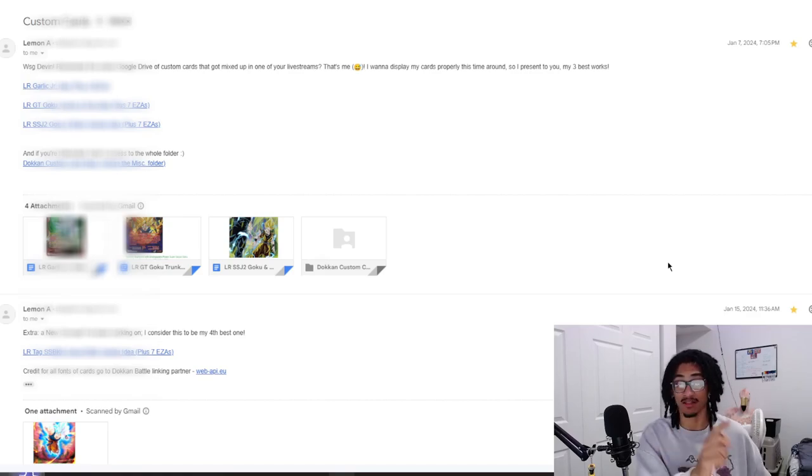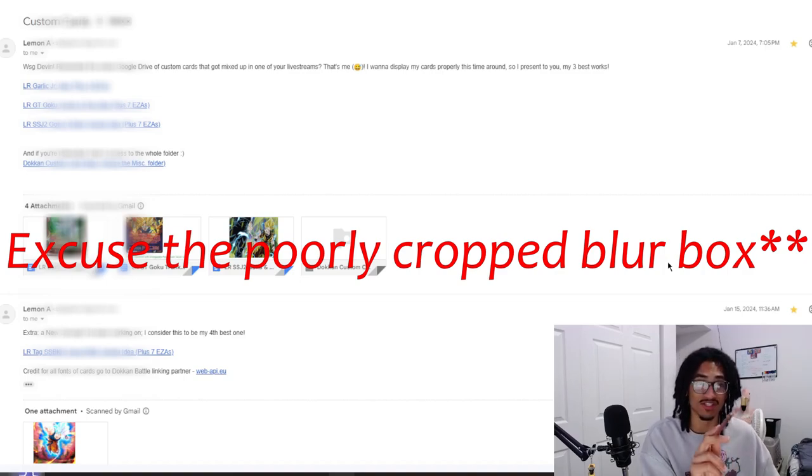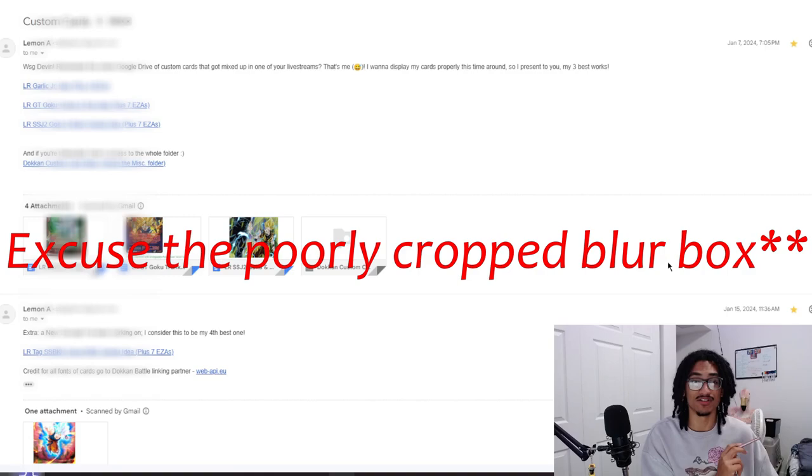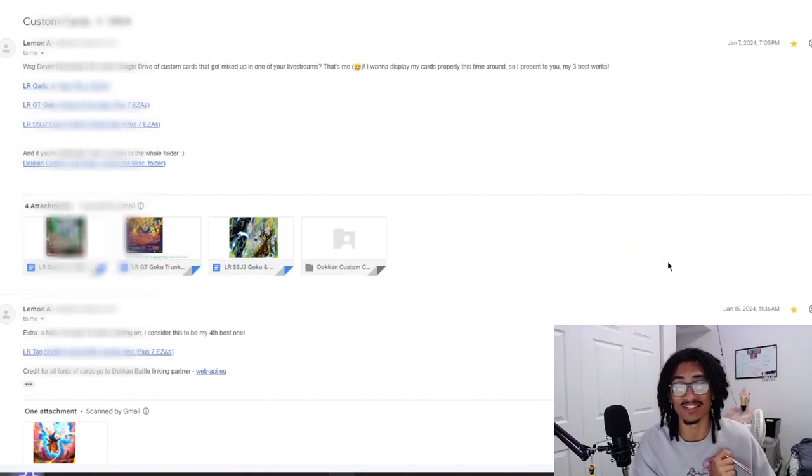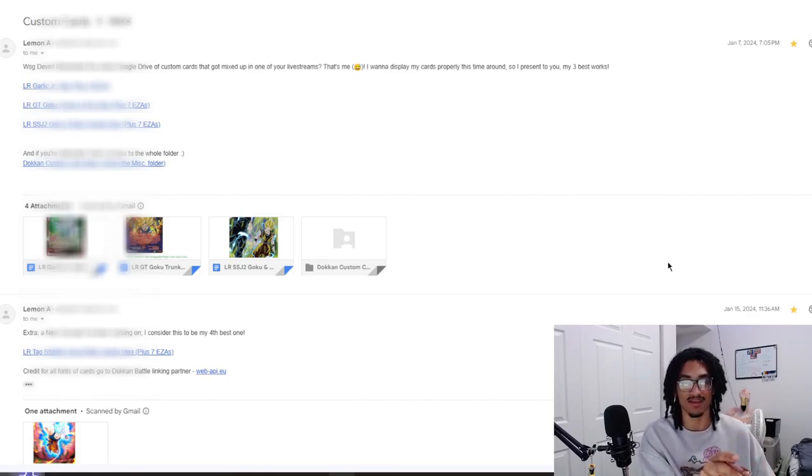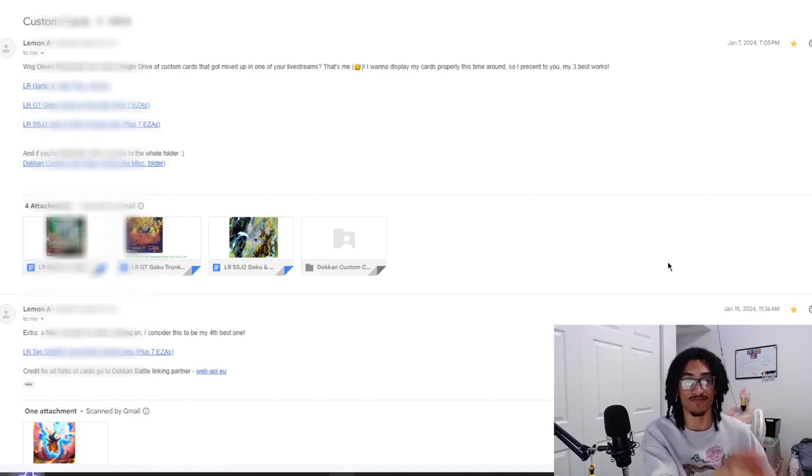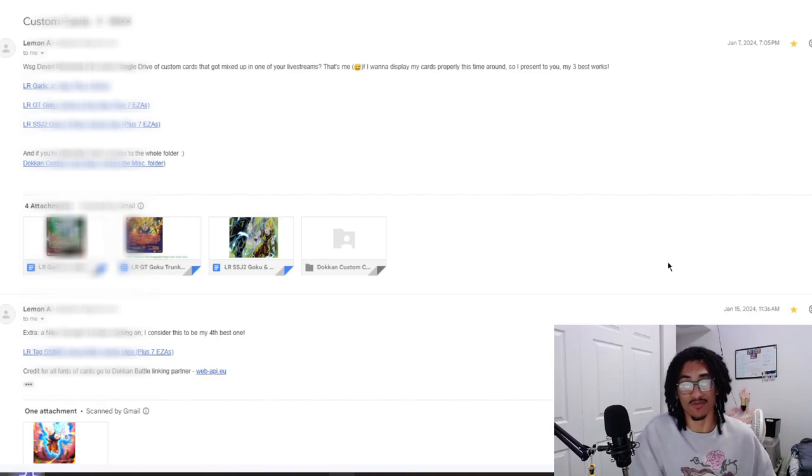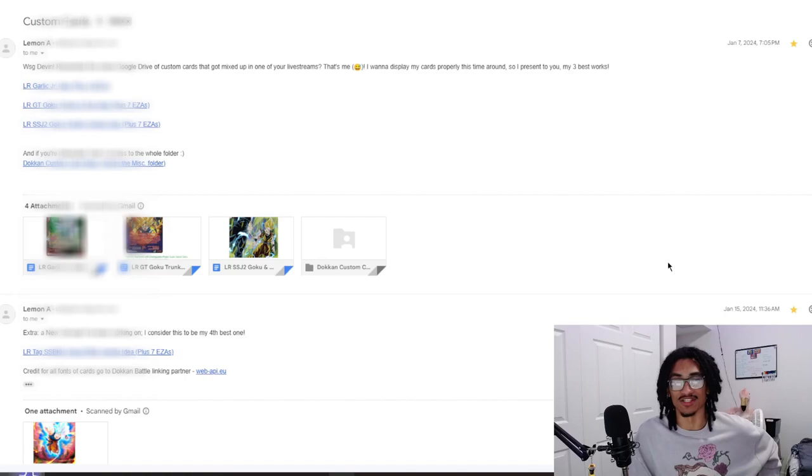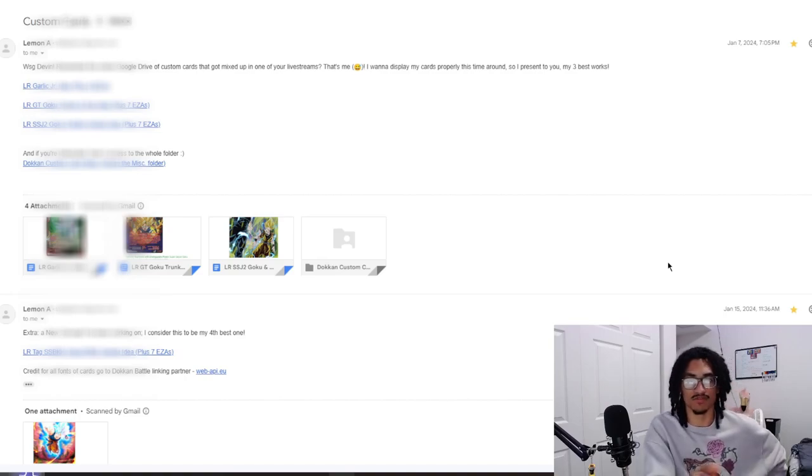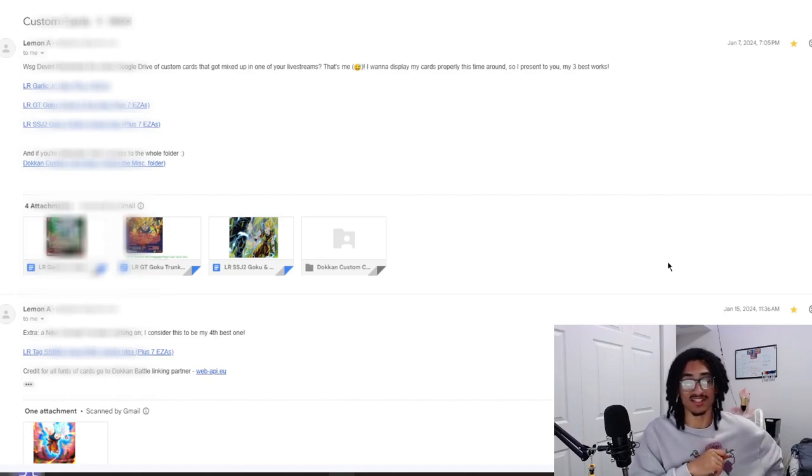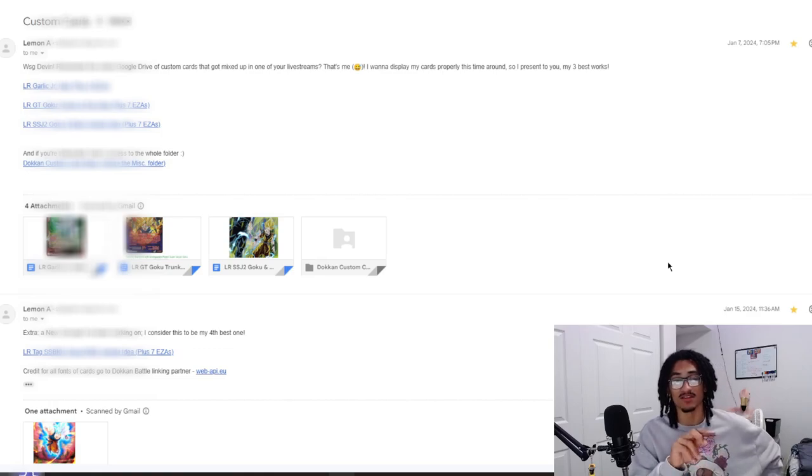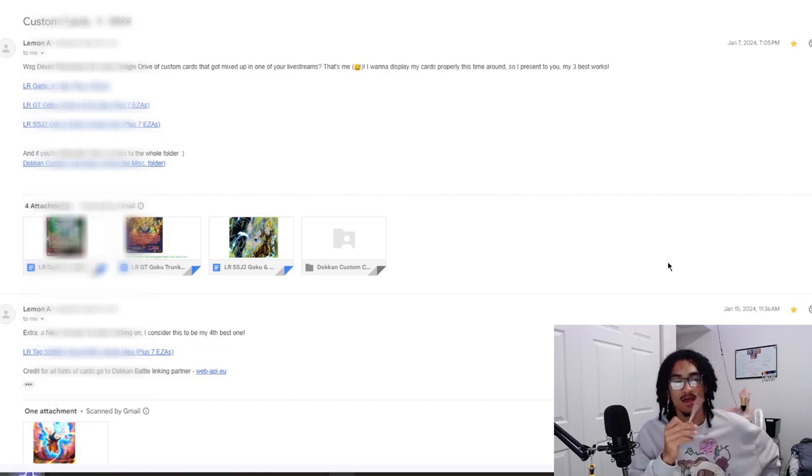It shows LR Garlic Jr. as well as four EZAs in one document. It also shows LR GT Goku, Trunks and Pan idea plus seven EZAs, so that's eight cards in one including seven different EZAs. Then there's additional eight more cards with the LR Super Saiyan 2 Goku and Majin Vegeta idea plus seven EZAs. So in total, that's 21 cards including the main card at the top.